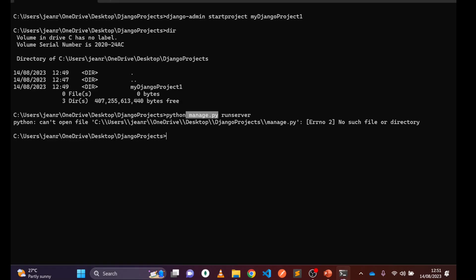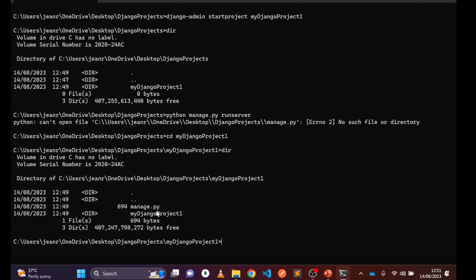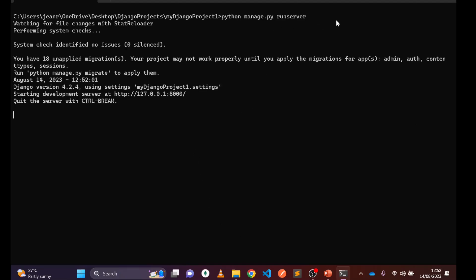We need to navigate one level deeper using 'cd my_django_project_one'. Once inside, run 'dir' to confirm — you can see 'manage.py' is there. Now run 'cls' to clean the screen, then type 'python manage.py runserver'. You can see the server starts — 'Starting development server'.